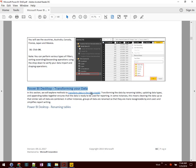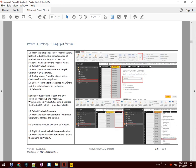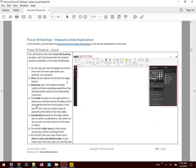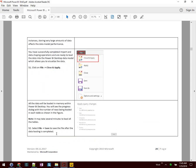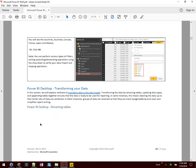We'll explore methods to transform data in the data model, such as renaming tables, updating data types, and appending tables together. This particular exercise is going to go for a few pages all the way down to page 29, where it ends with step 52. So let's go ahead and begin.